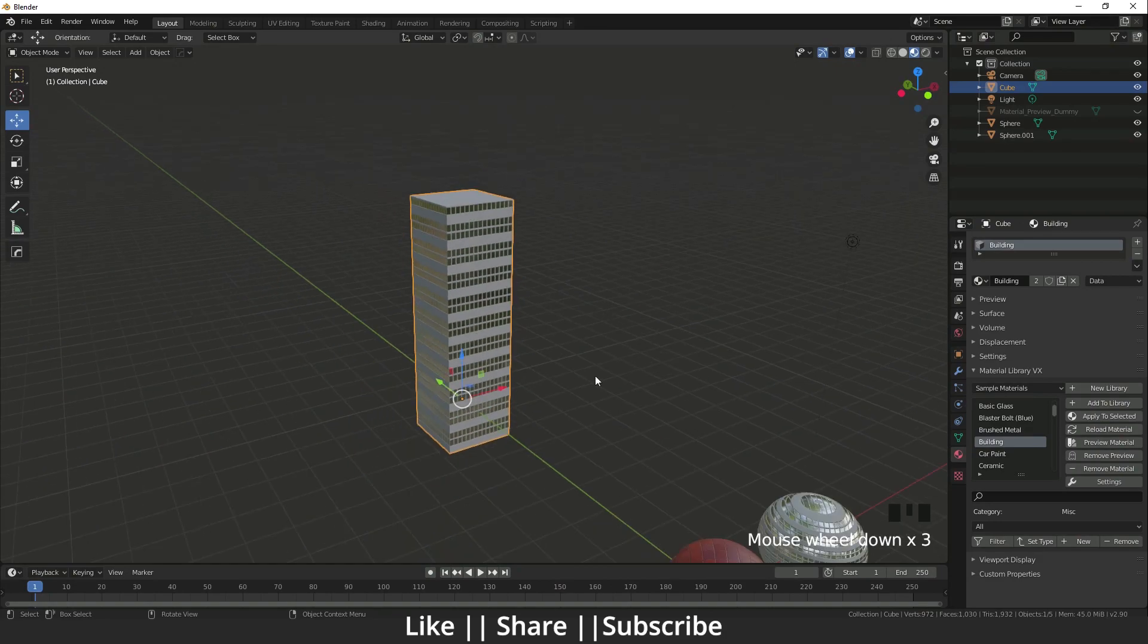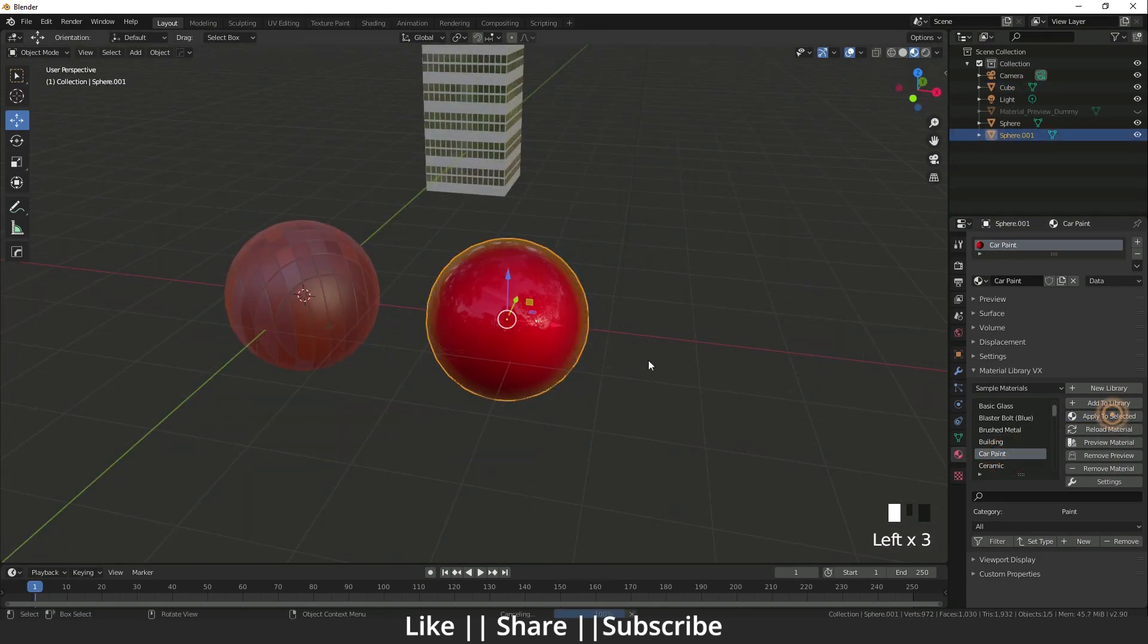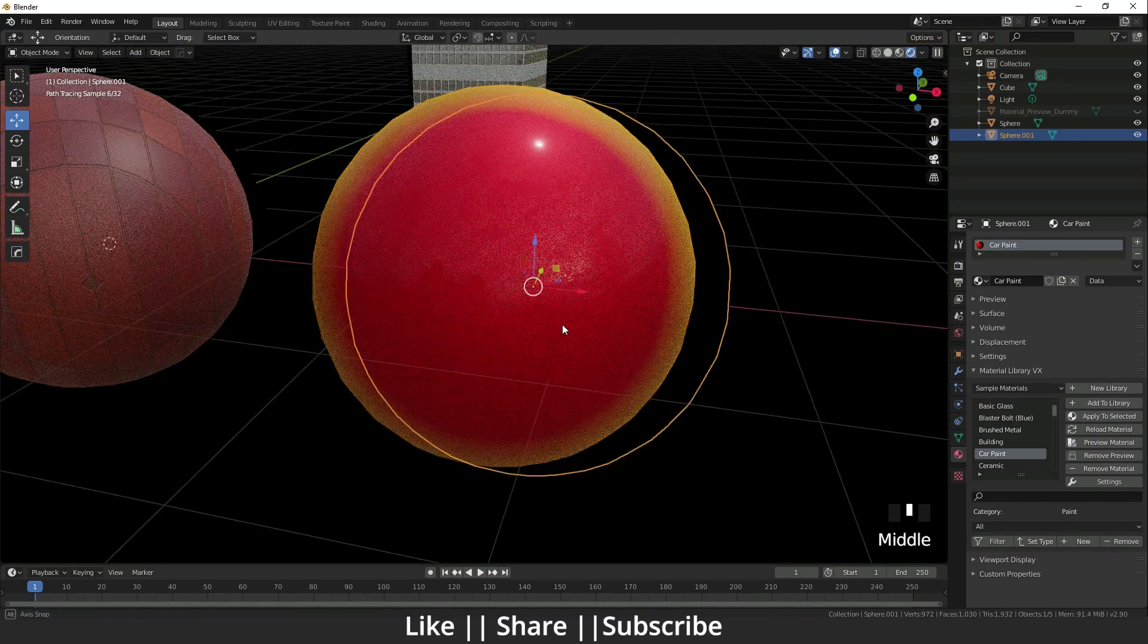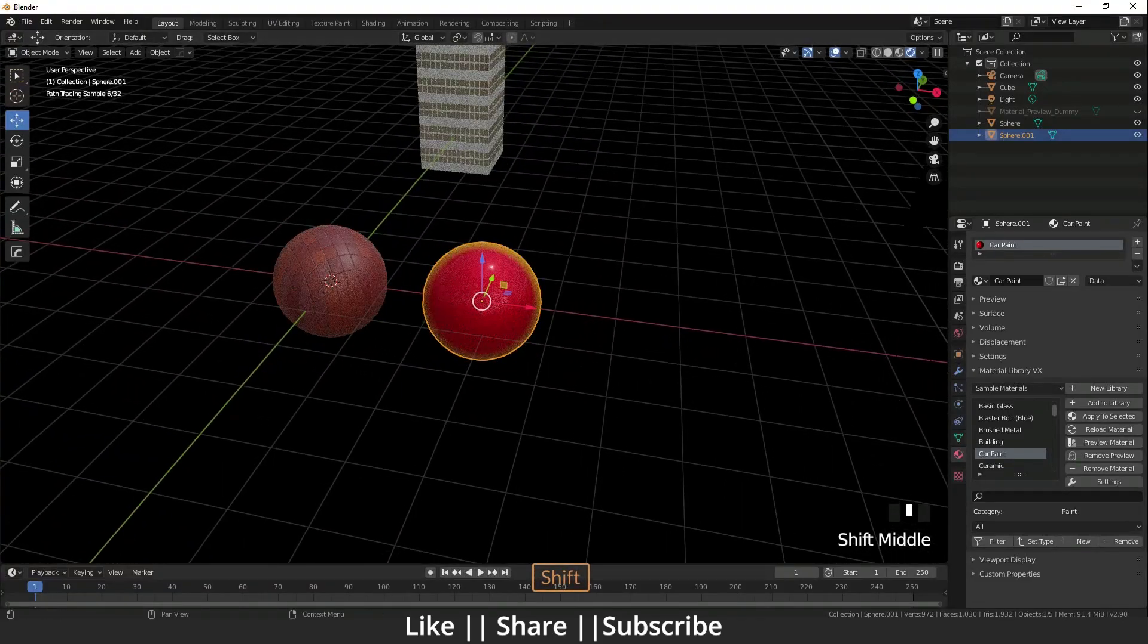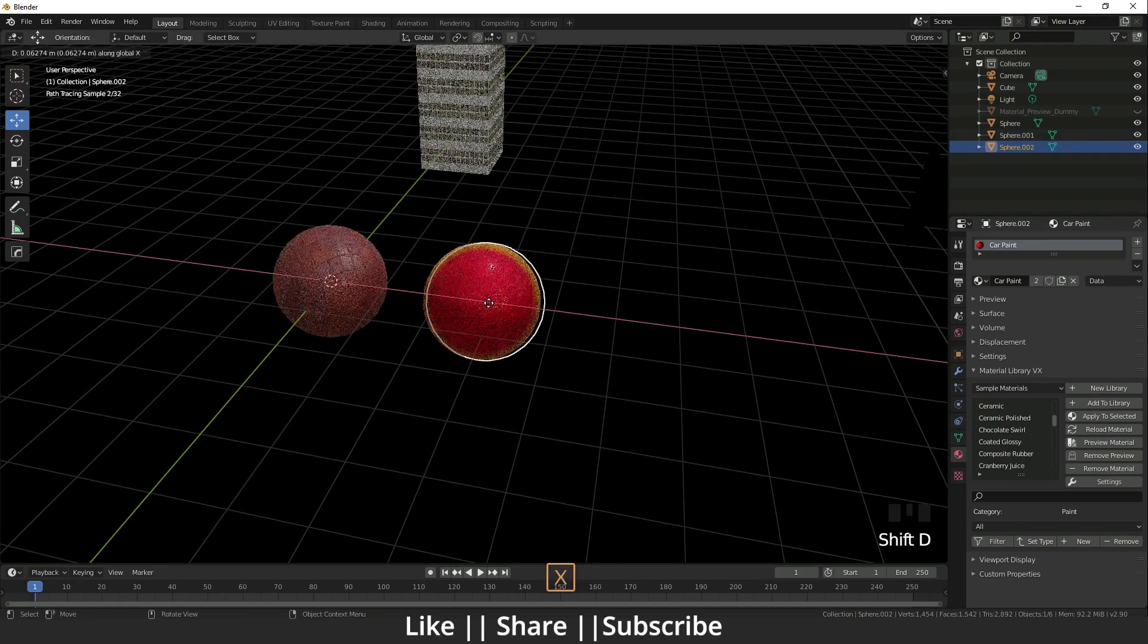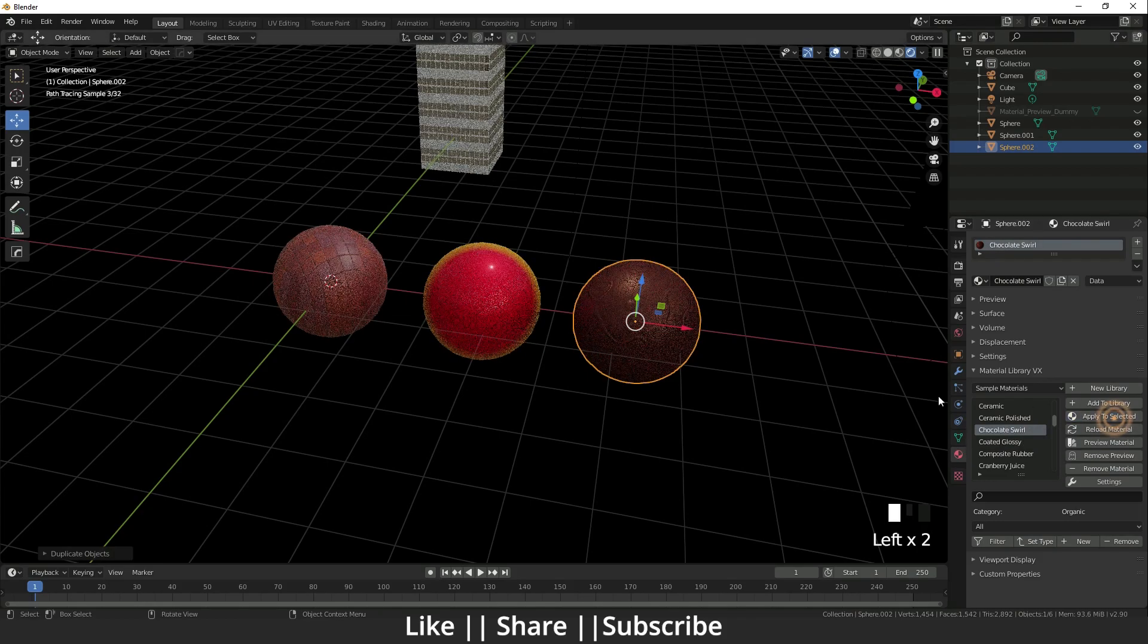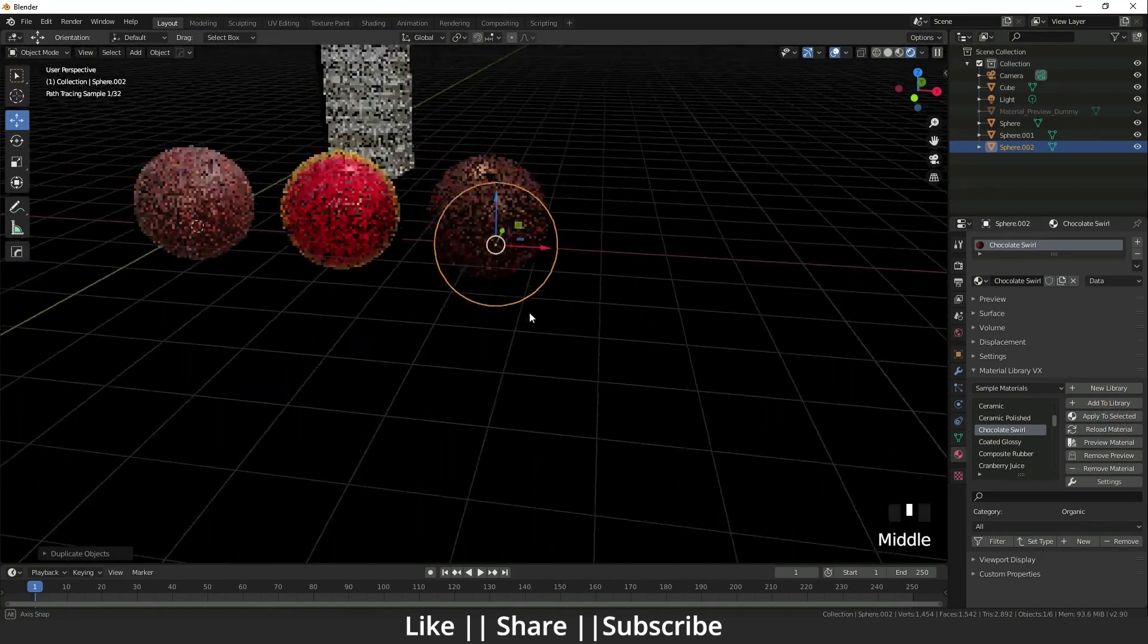Here is car paint also. You can see it looks like car paint. Yeah, it's great. Here is chocolate also. I'm going to show you that chocolate shader. I'll add to selected. Yeah guys, you can see.